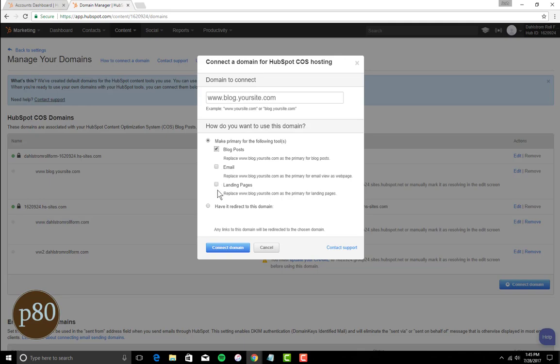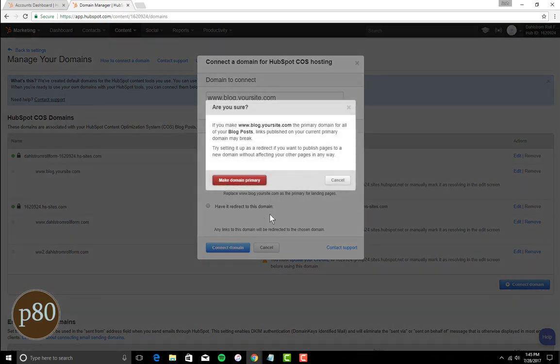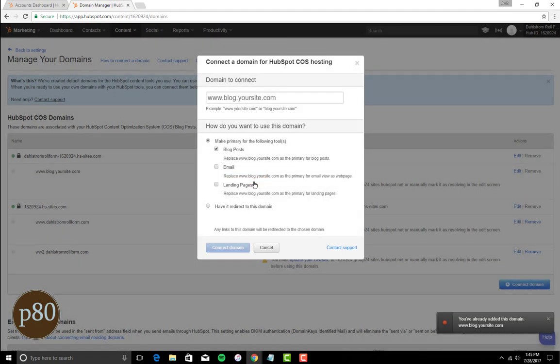Next, select Make Primary for the following Tools, and then check the boxes that you would like to use for the subdomain. If you have a basic HubSpot subscription, you will only be able to choose Make Primary for Content Tools.